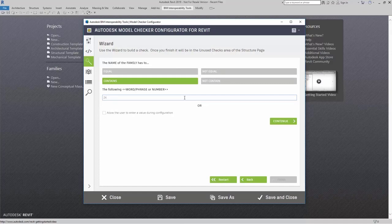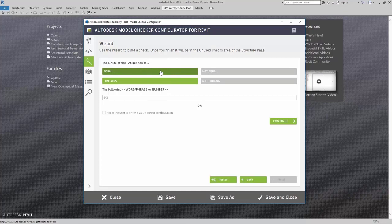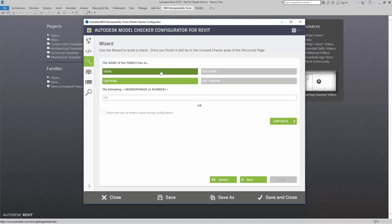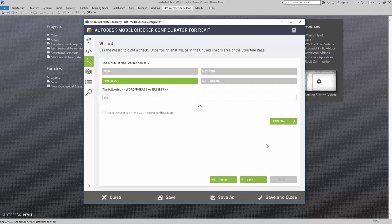And I can say it needs to contain 2x2. Now, the reason why I am saying contains and does not equal is because sometimes I might have air terminals that have 2x2, but are of a different make or a different kind. Maybe a return versus a supply air terminal. But I want to make sure that it actually looks for or contains 2x2. I can click on continue.